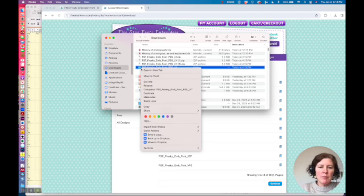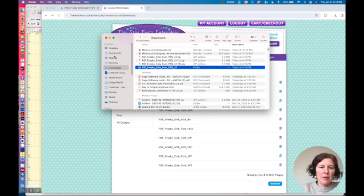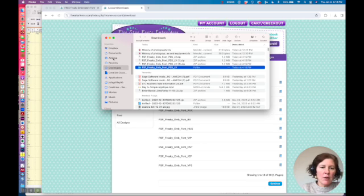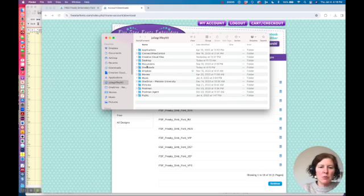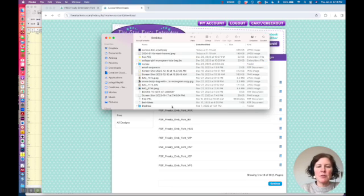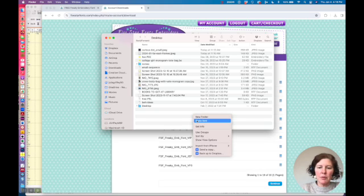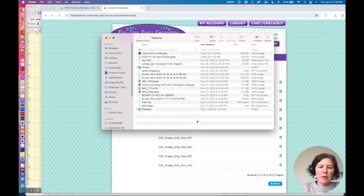So I'm going to right click on it and say copy and I'm just going to put it in an easier place for me to find which would be my desktop. Now of course if I were doing this for real I would organize this and put it in a logical place. But I'm just going to paste it here for now.